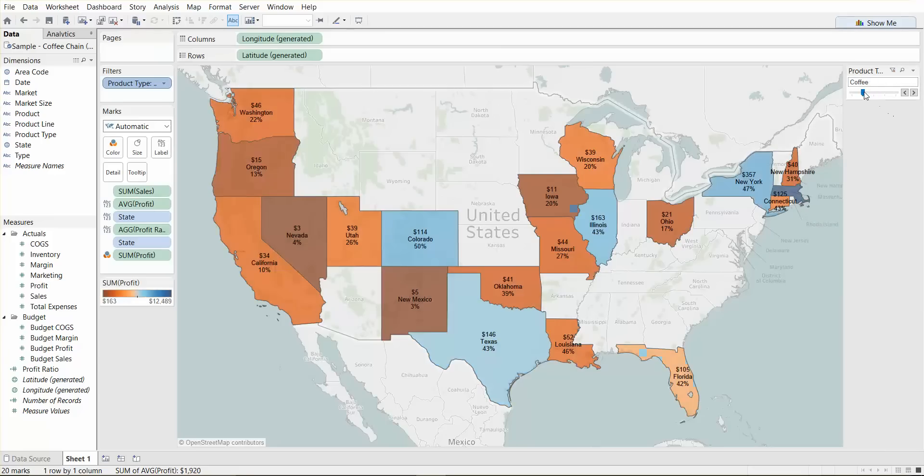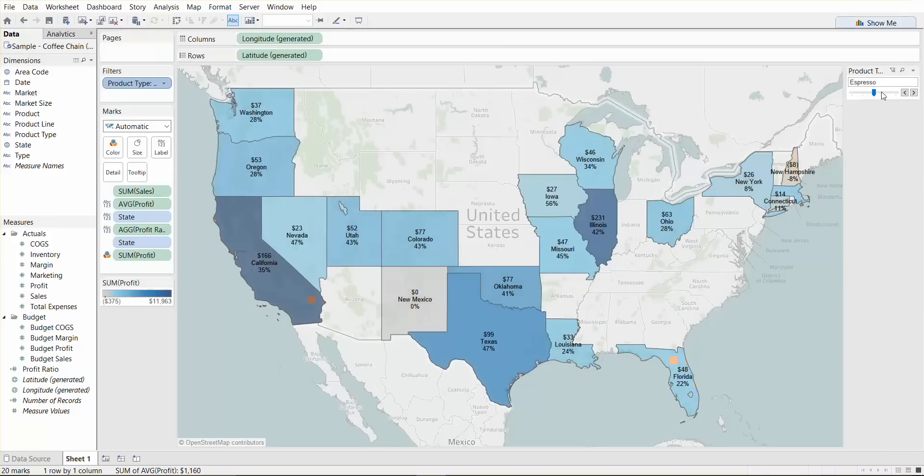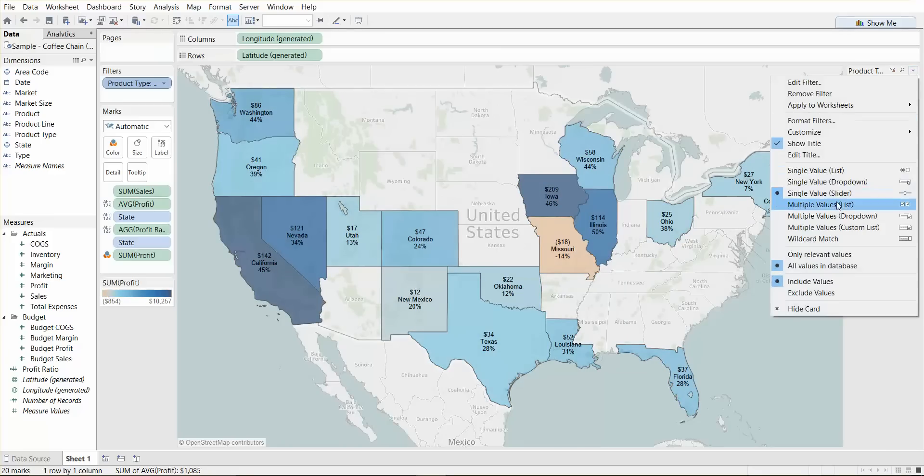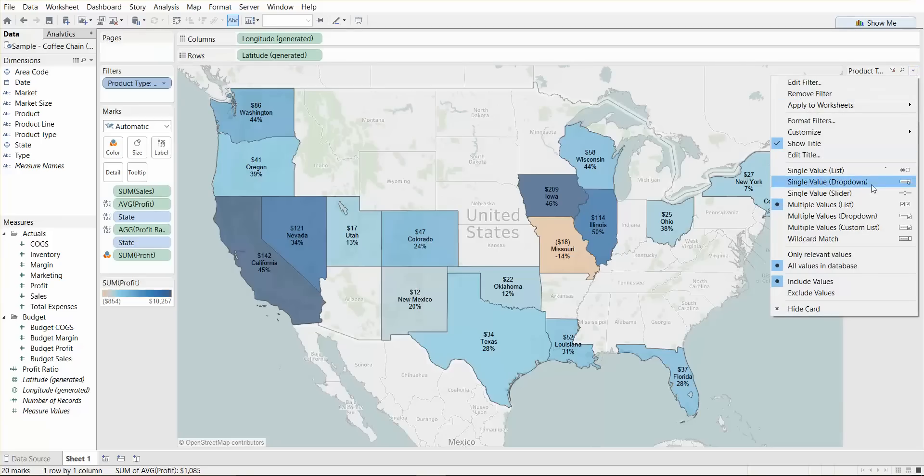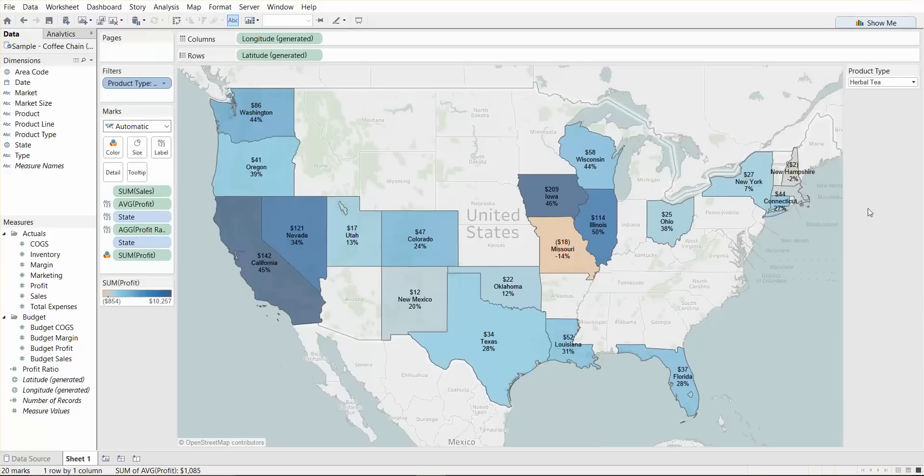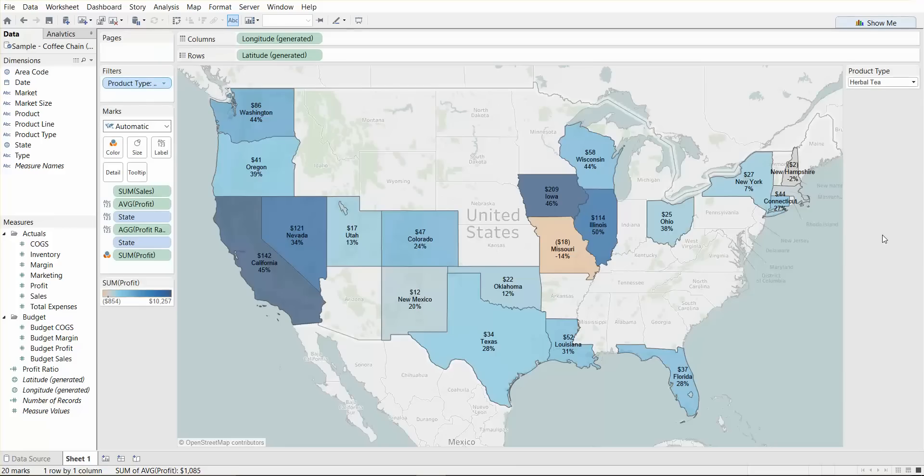And the slider, this doesn't really make sense here, but we use this more for date filters. Then you can have the multiple value list, which was the default one that we had. You can have multiple value drop down and so on. They're just different types of filters that you can play with.